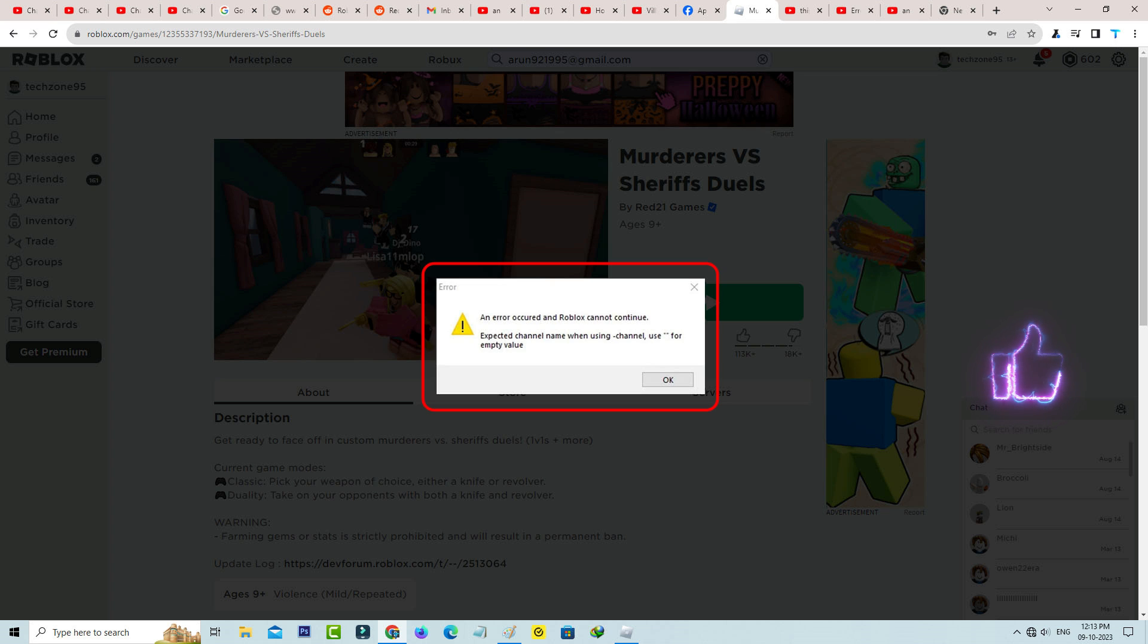So how to get rid of this Roblox server join problem? Before going to the solution, first of all check your internet connection like ethernet as well as wifi network if your DNS server has any issue or not.